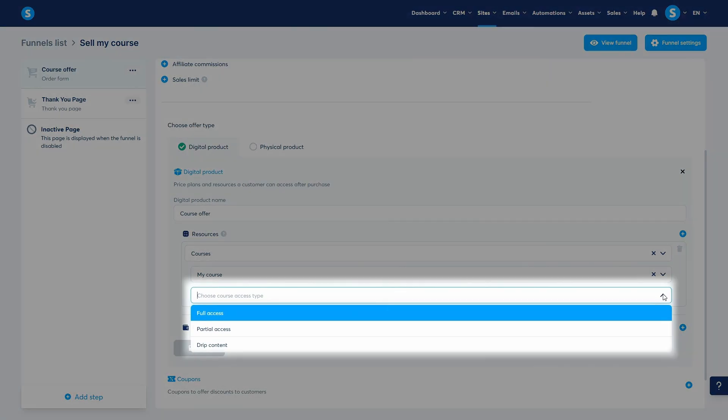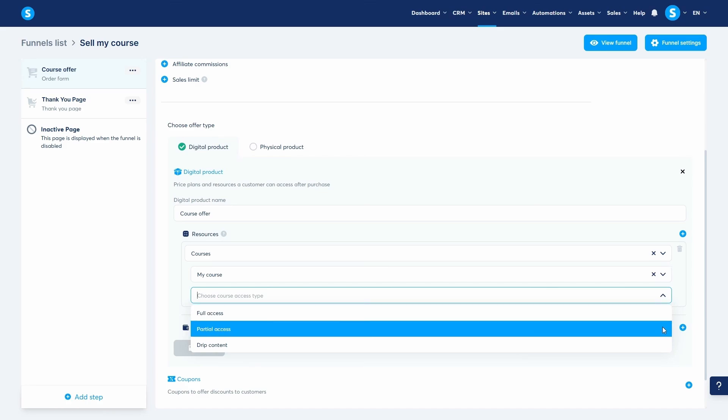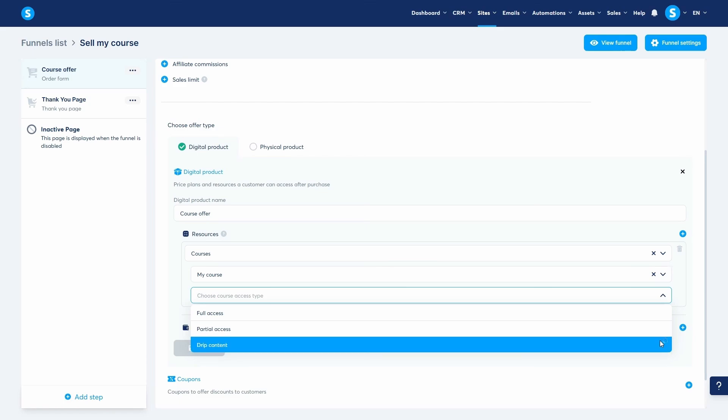This brings us to a crucial step, choosing the course access type. You have three options. Full access, where the student gets access to all modules and lectures instantly upon purchase. Any delays you set between lectures will be ignored. Partial access, which allows you to sell access to only specific modules of your course. Drip content, where those lecture delays come into play. Students will gain access to the lectures progressively based on the delays you defined. For example, if you set a seven-day delay on each lecture, they will get a new lesson every week.